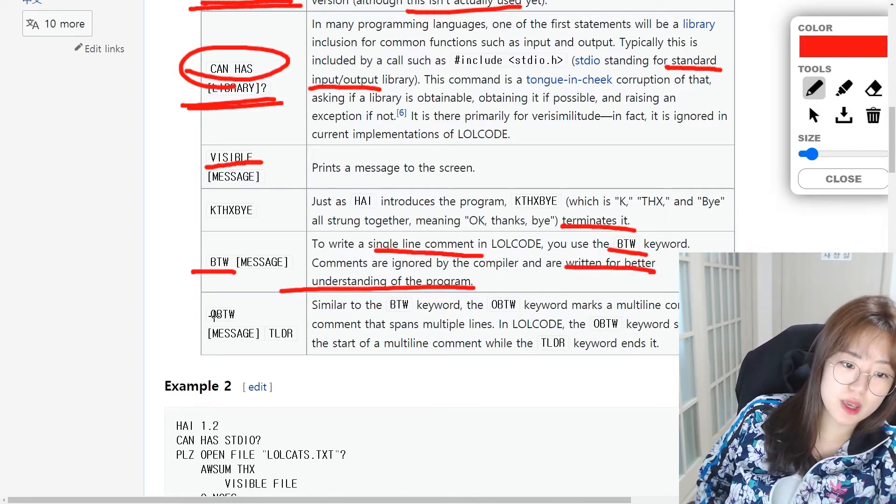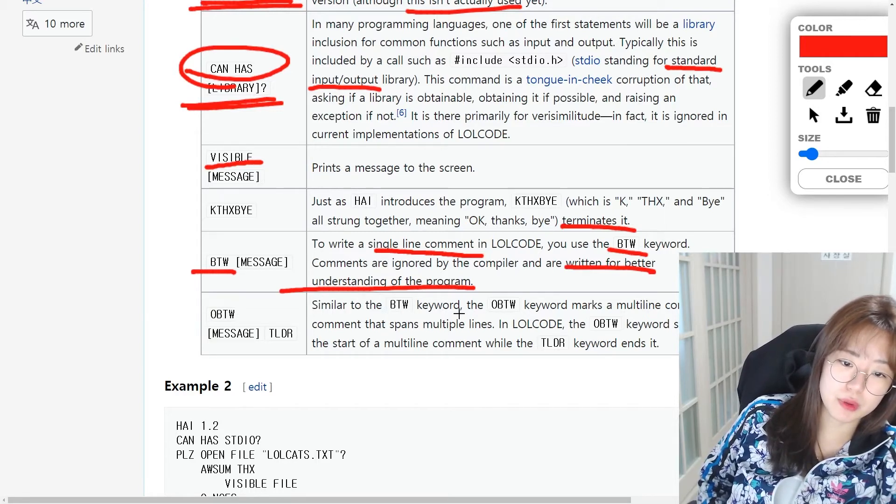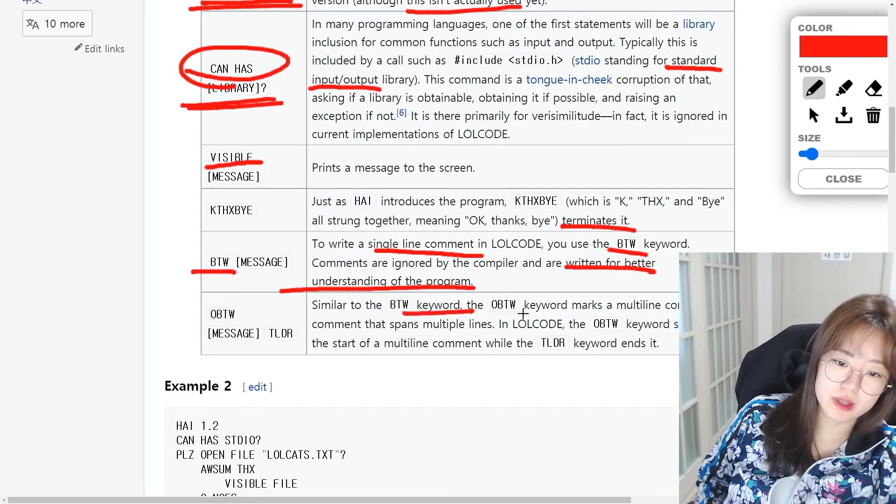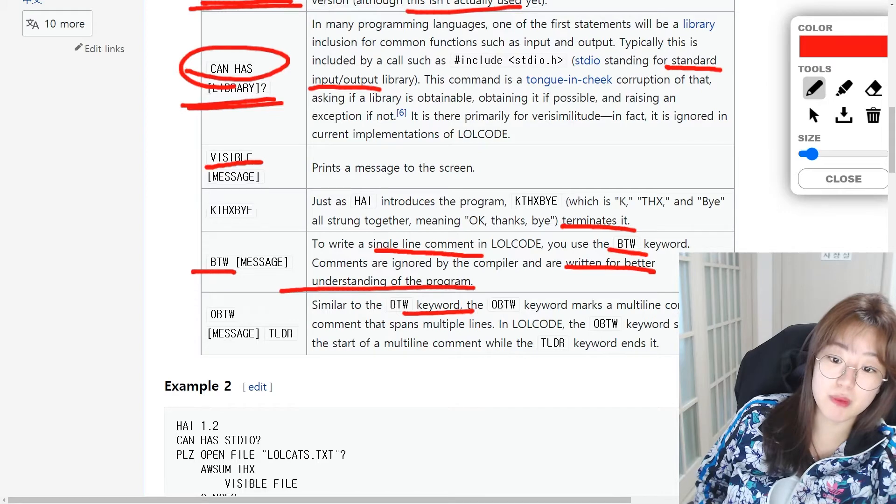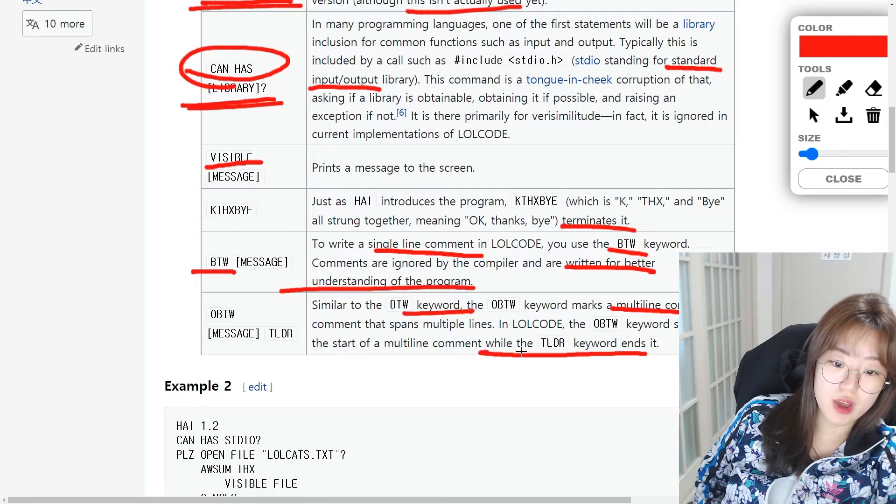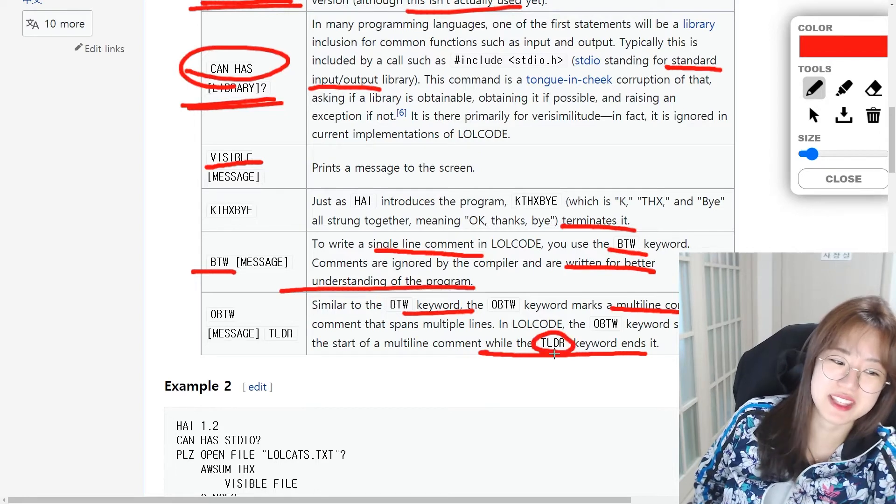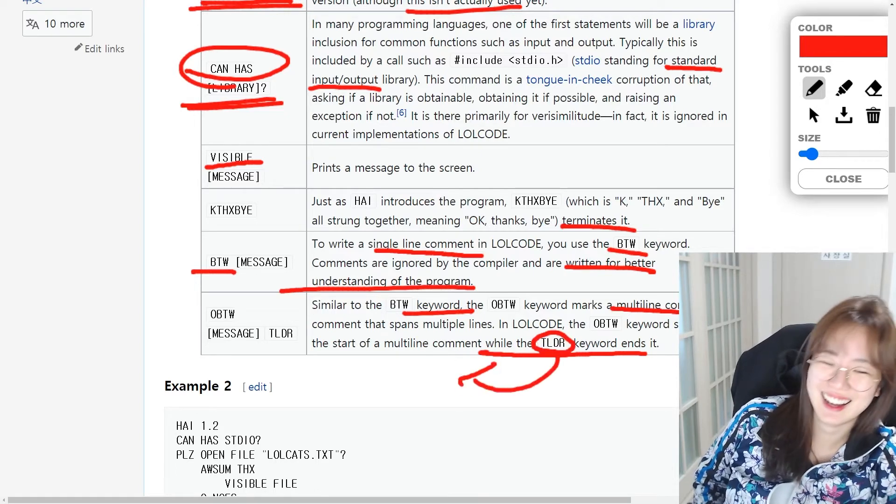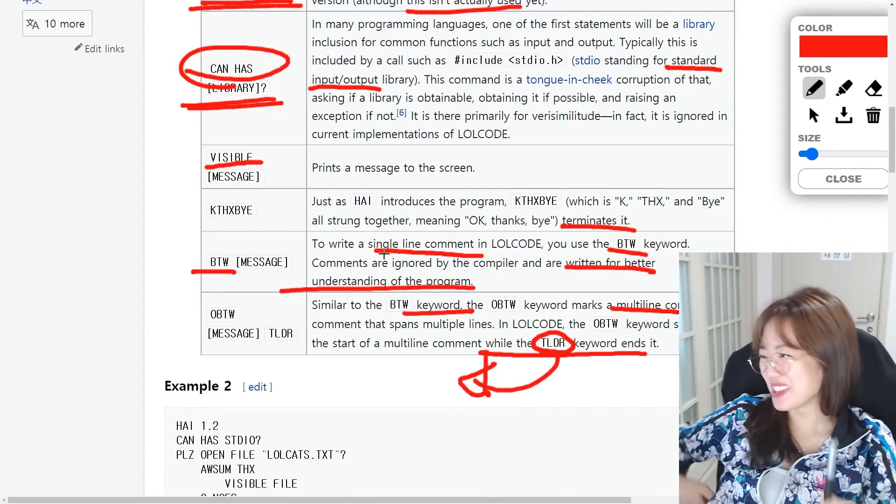OBTW. Oh, by the way. Similar to by the way keyword, OBTW word marks a multi-line comment. Oh, and too long didn't read. And oh, this is fun.